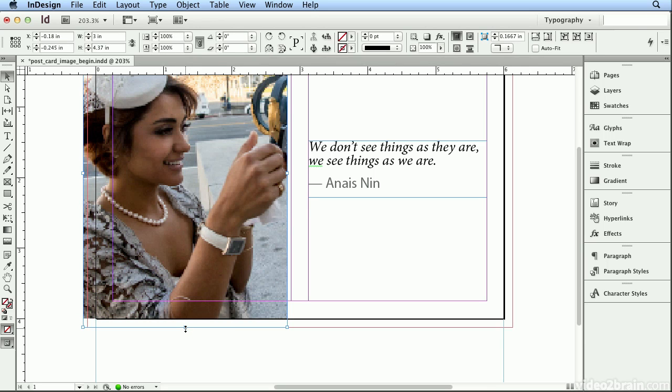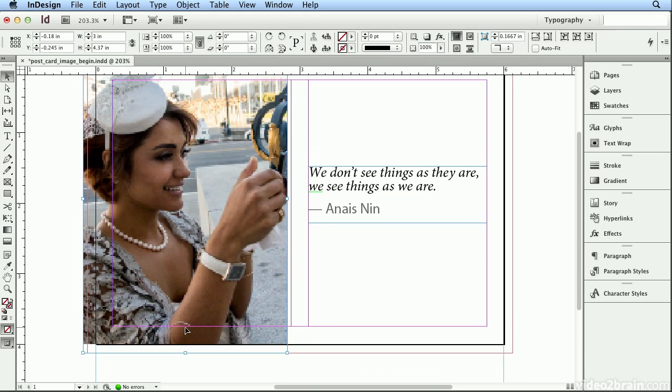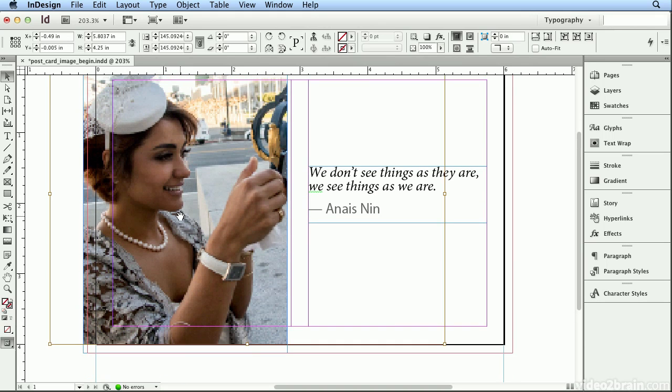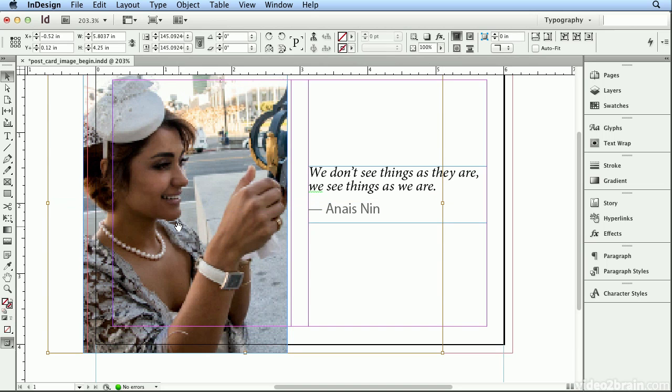The print shop will charge you to add that bleed if you don't remember to design to that eighth-of-an-inch bleed edge if this is going to a printing press. So now I'll click the center again and drag down to reposition her inside the box.